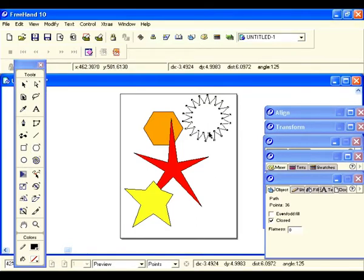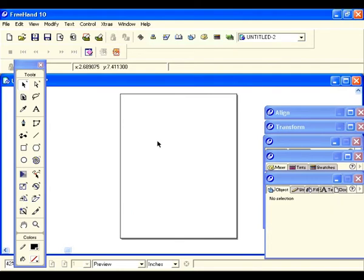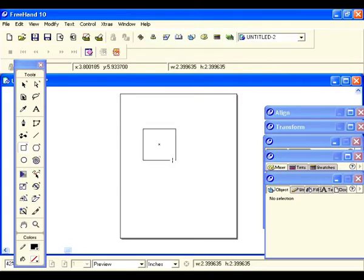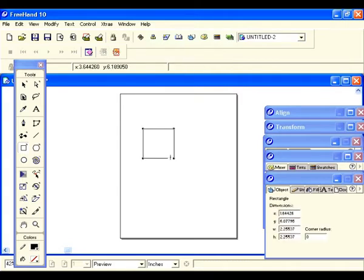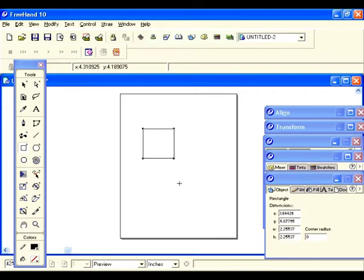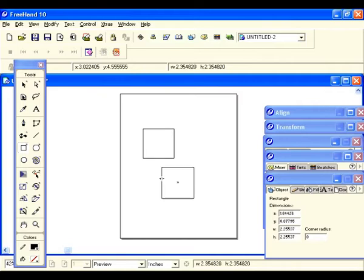Good luck. The rectangle tool is one of Freehand's most basic shapes on the tool panel. Let's go to the tools panel and select the rectangle tool. Come back and draw a perfect square by holding down the shift key to constrain it.